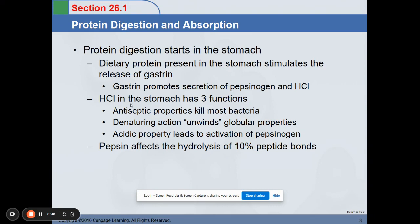Hydrochloric acid in the stomach has three functions. First, it has antiseptic properties that kill most bacteria — not all, as some bacteria like Helicobacter pylori thrive in the stomach. Second, it has a denaturing action that unwinds the globular properties of your proteins. Third, its acidic properties lead to activation of your pepsinogen.